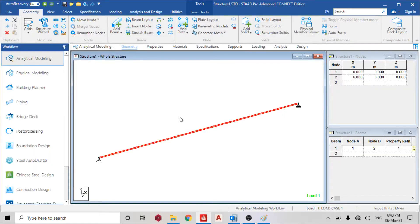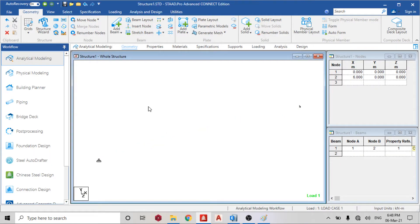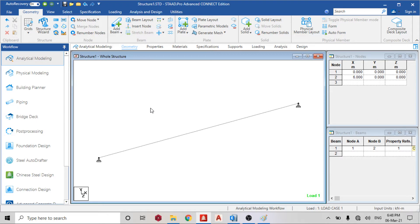Good day guys, welcome to today's lesson on STAAD Pro Connect Edition. Today we are going to be analyzing a simply supported beam on STAAD Pro and E-Tabs, and we are going to be explaining what Mx, My, and Mz is on STAAD Pro, and what M2 and M3 is on E-Tabs.